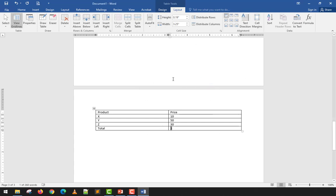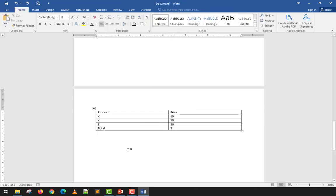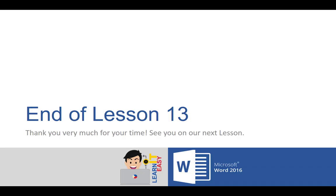Hopefully I've covered all the important parts of inserting and formatting tables in Microsoft Word 2016. That's the end of Lesson 13. Thank you very much for your time and I'll see you in the next lesson.